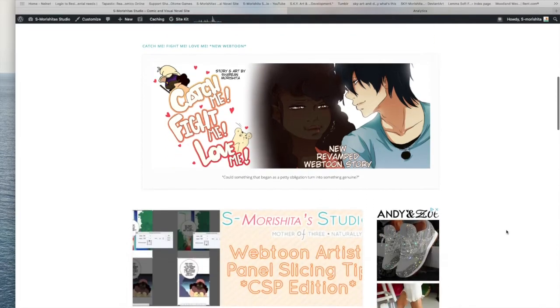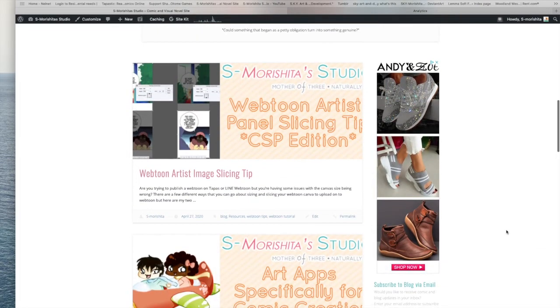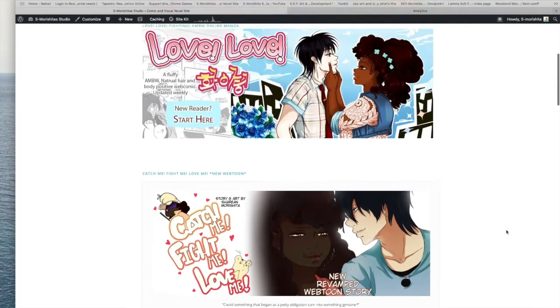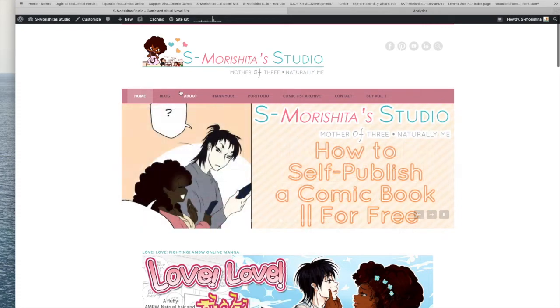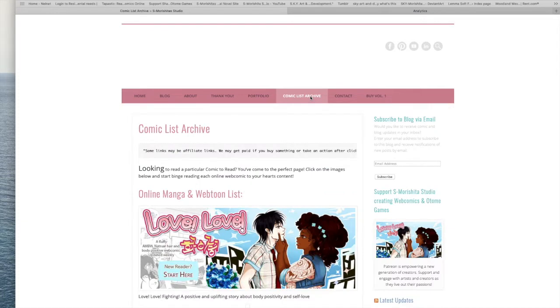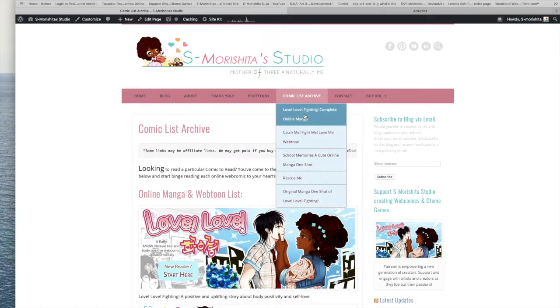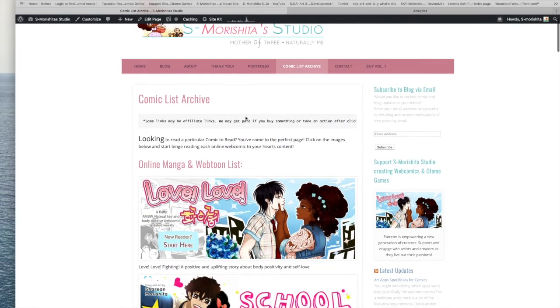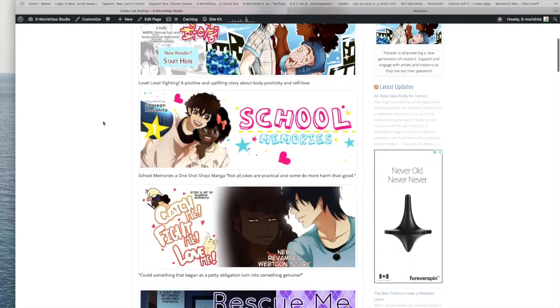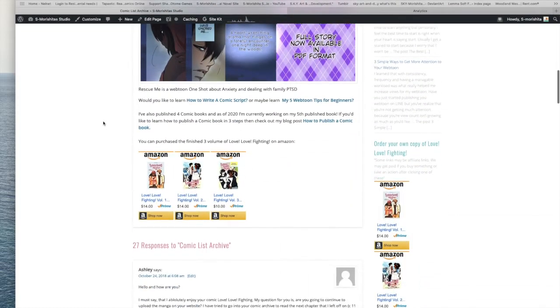To start off first, my goal is I want to make a living with my company or with my brand S.Marshida Studio. And with that, I don't want my main source of revenue to have to come from me providing services, because my passion is more so in writing stories, writing comics.